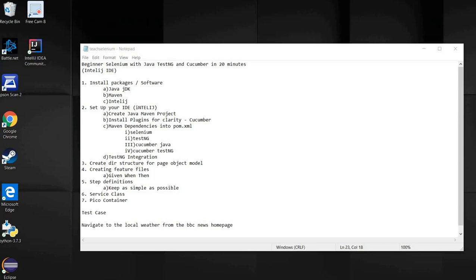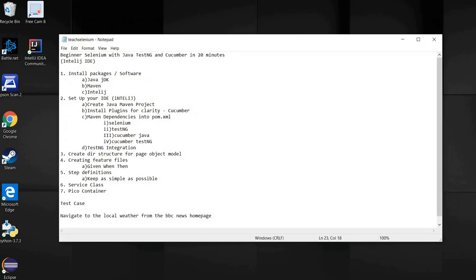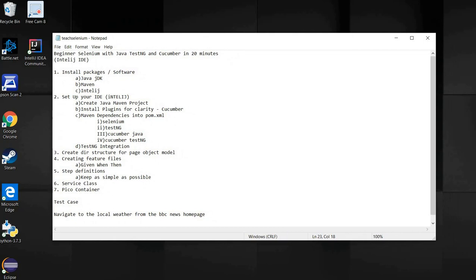So here are the steps. I'll add these steps to the description of the video and a GitHub link with the templated project. Let's start as soon as possible. Step one: install the packages. What we need from scratch, if you haven't got this already, is Java, Maven, and the IDE, which I'll be using as IntelliJ.